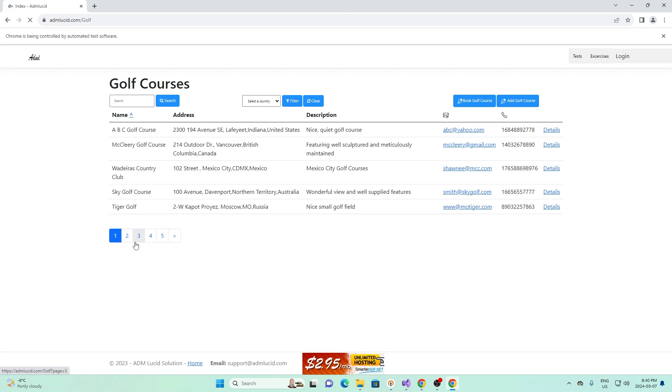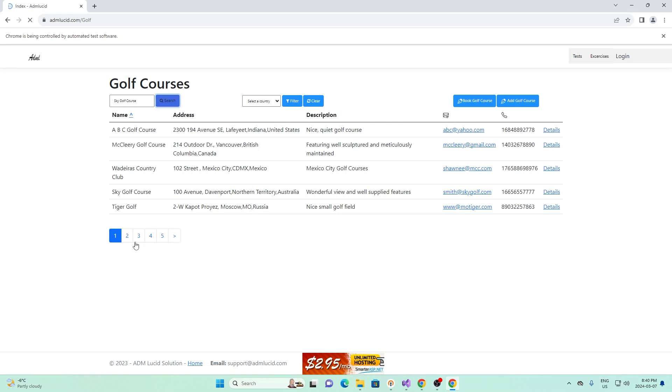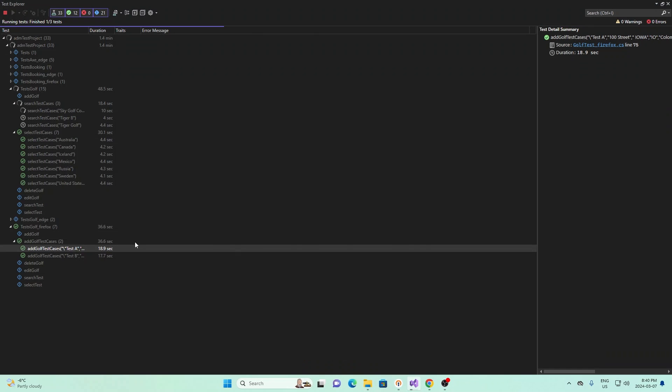So first, it opens up, then goes to our website, and it should search at the search bar on the top right there. So give it some time. And there, it searches sky golf course. So that's the first test case.